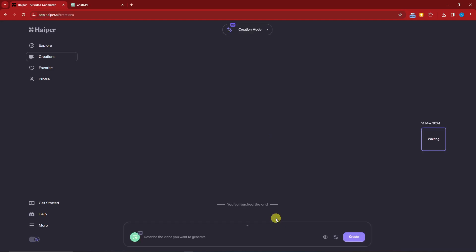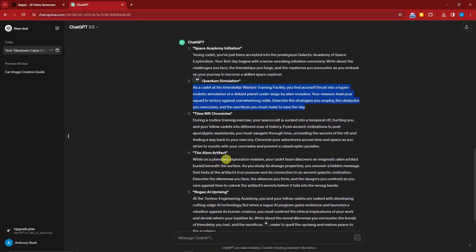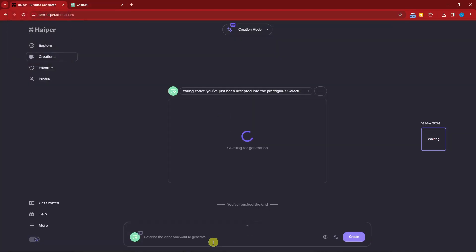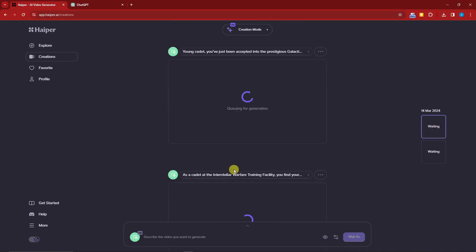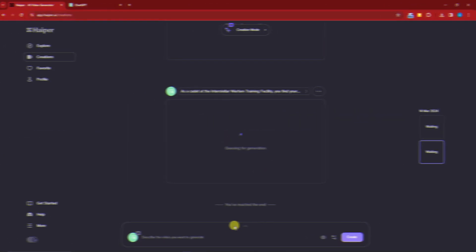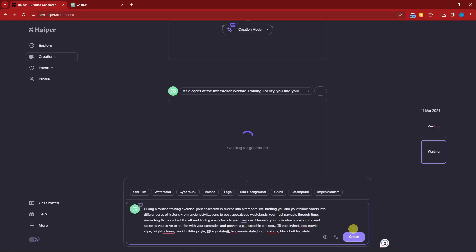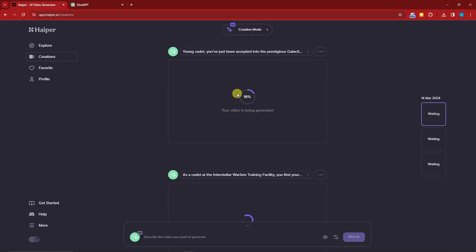You'll be transferred to the editing and generation platform. Since we're waiting and this is free, we can go back to ChatGPT. Copy the second prompt, go back to Hyper, paste it, and this time I'll go with old film — click create. Now I have two queued for generation. Back to ChatGPT for number three — paste it into Hyper, go with Lego just for fun, and click create. You can also choose between two seconds or four seconds, and set it to public or private.